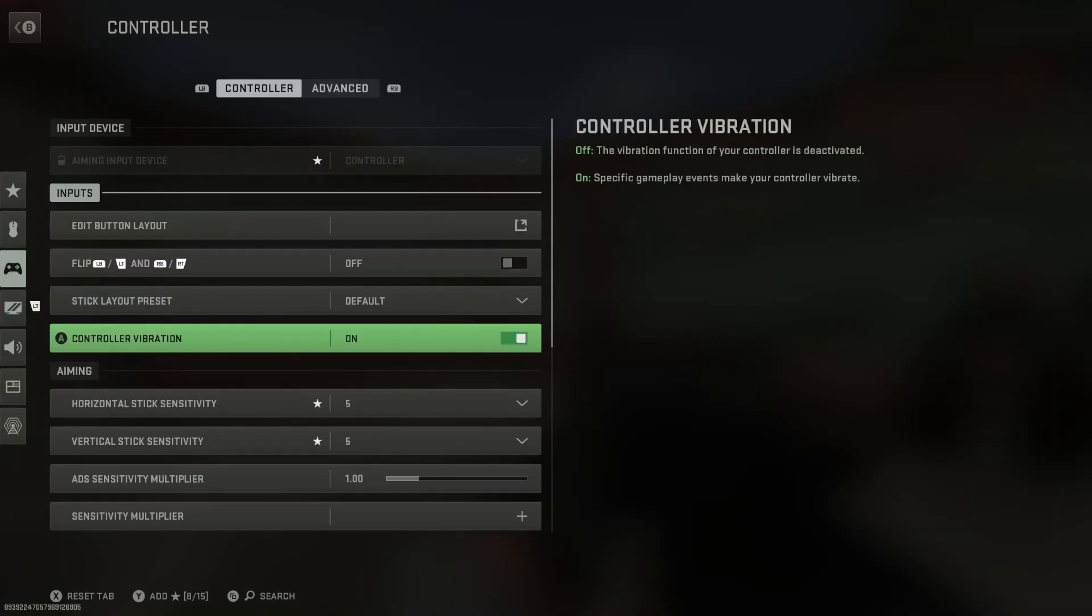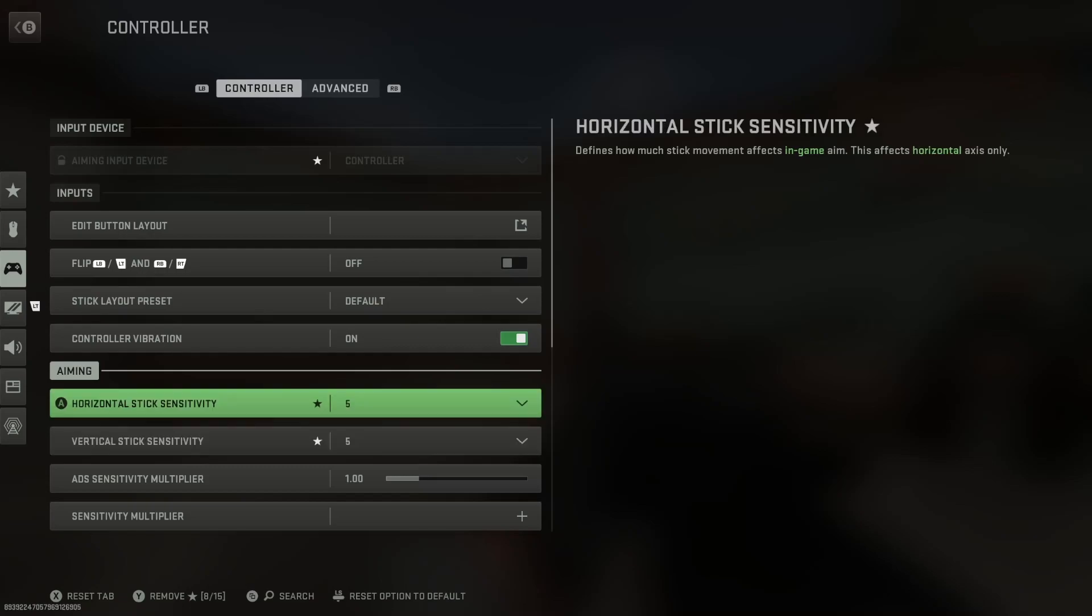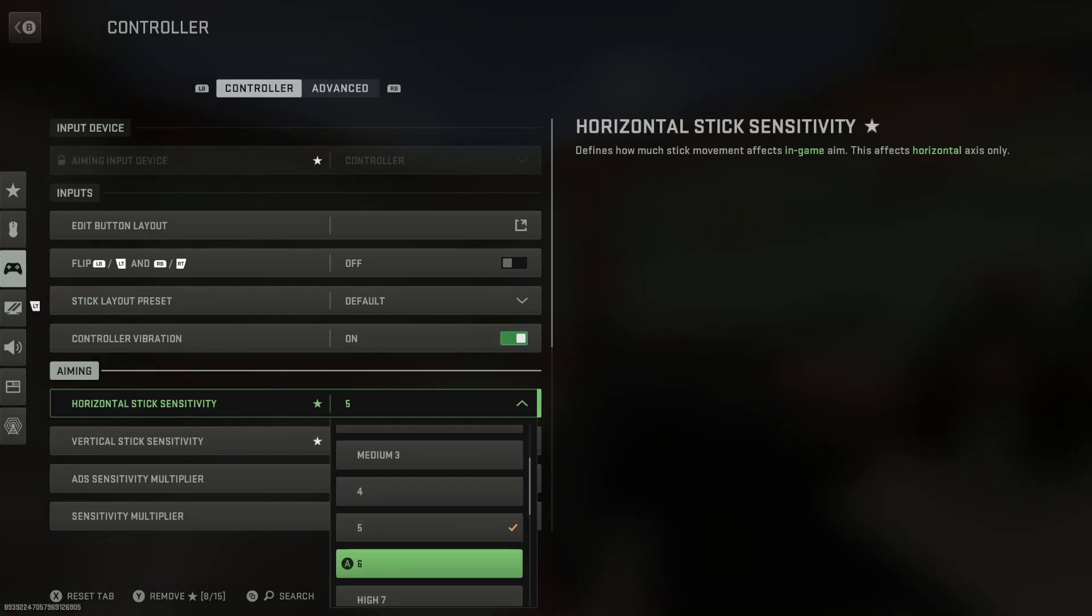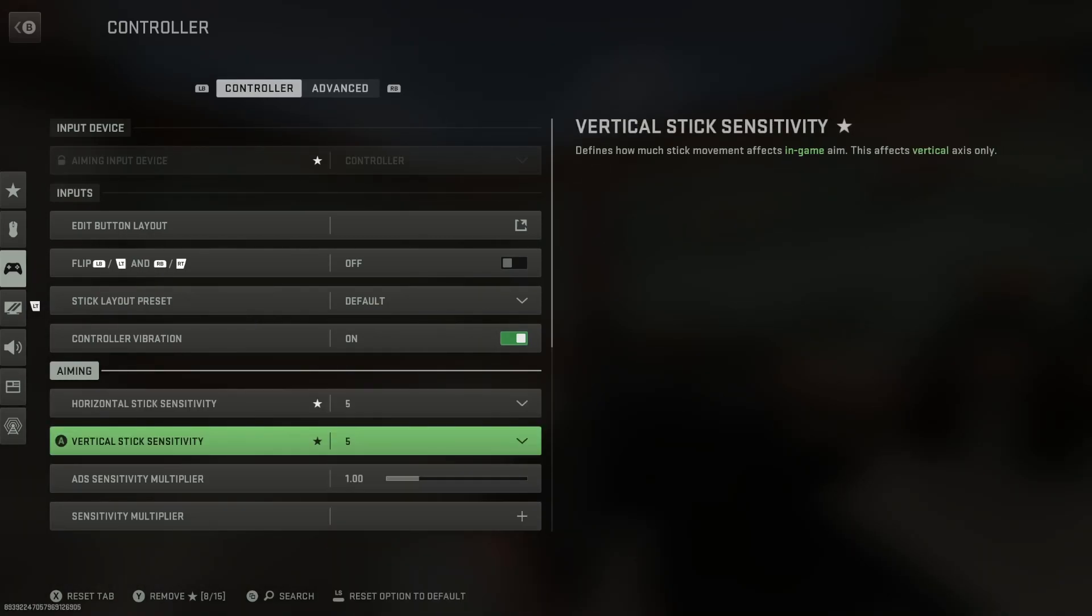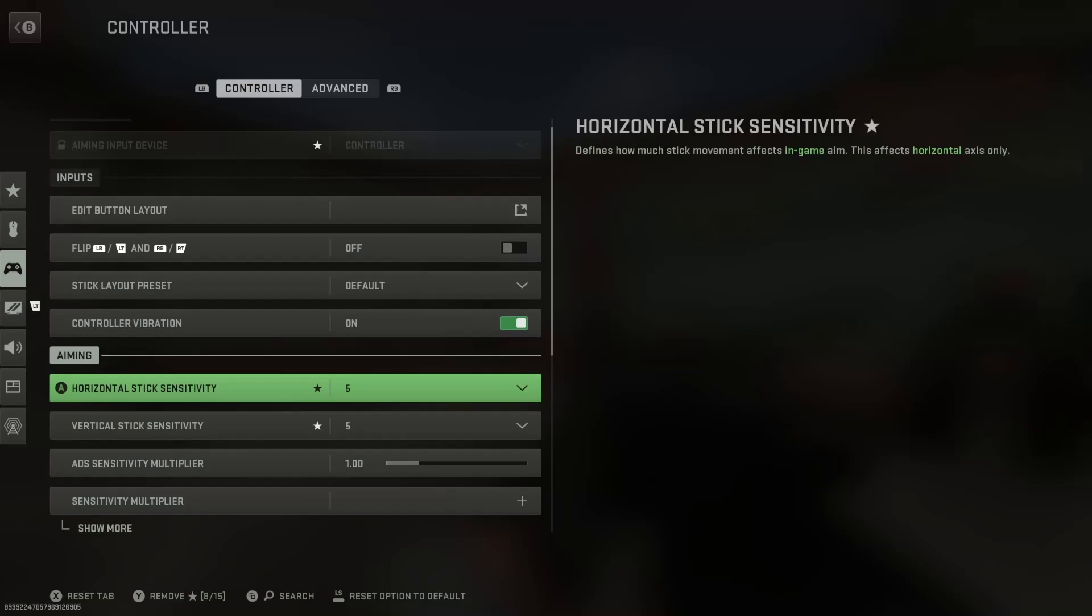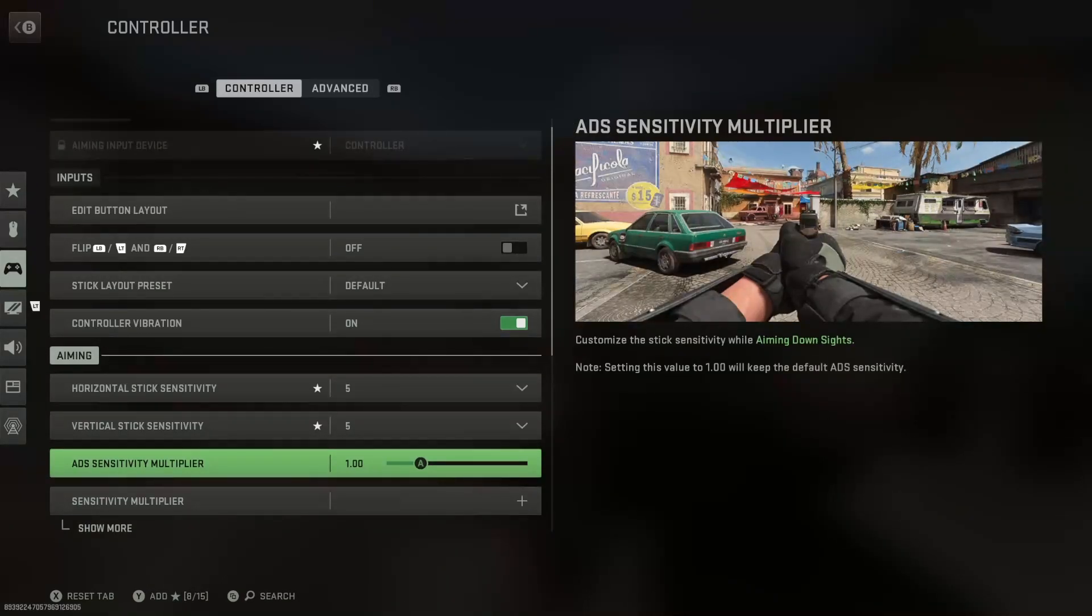You want to have controller vibration on. I play 5-5. Now I think 5-5 is the best, or maybe 6-6. I wouldn't go much higher, I wouldn't go much lower, because this game you need to be very snappy, you need to have very snappy aim assist.